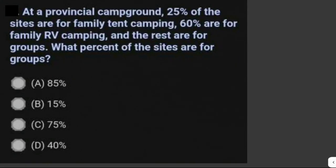Let's solve some problems. At a provincial campground, 25% of the sites are for family tent camping, 60% are for family RV camping, and the rest are for groups. What percent of the sites are for groups?